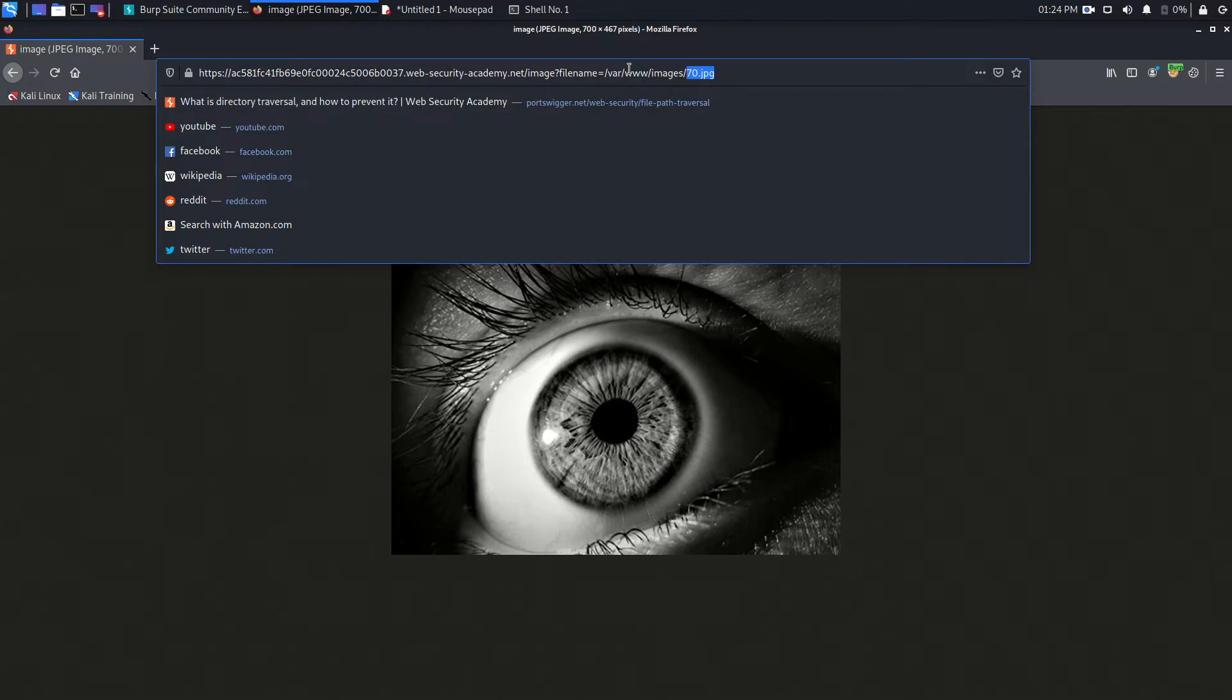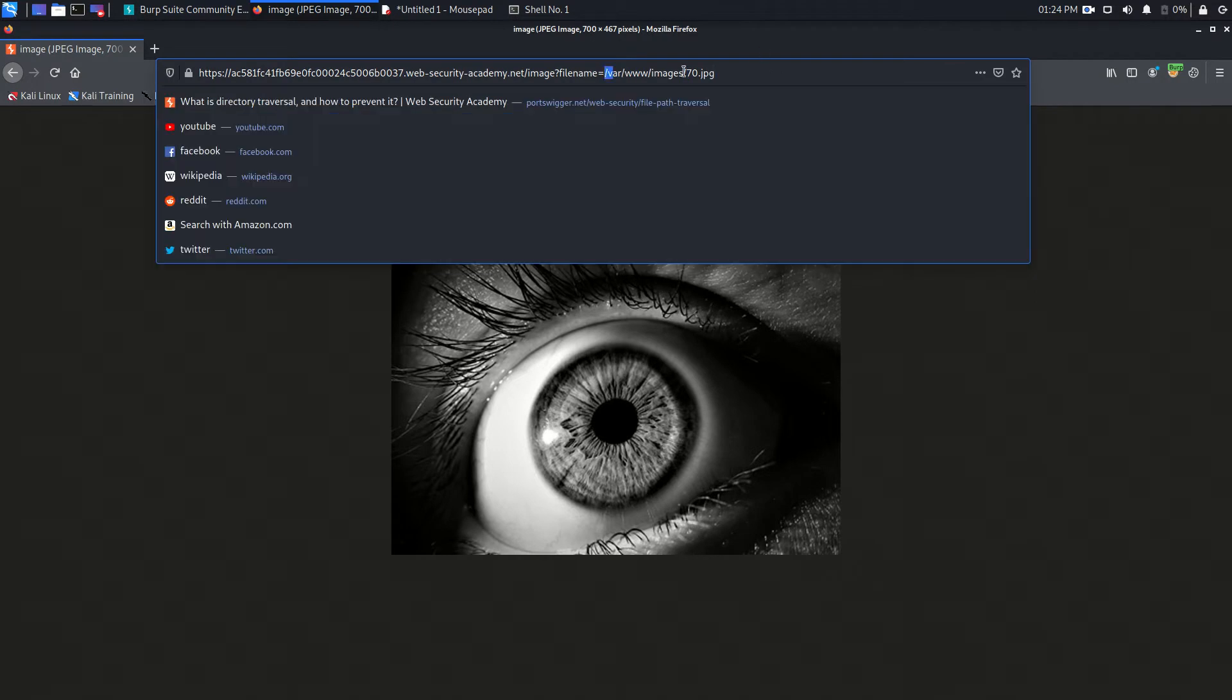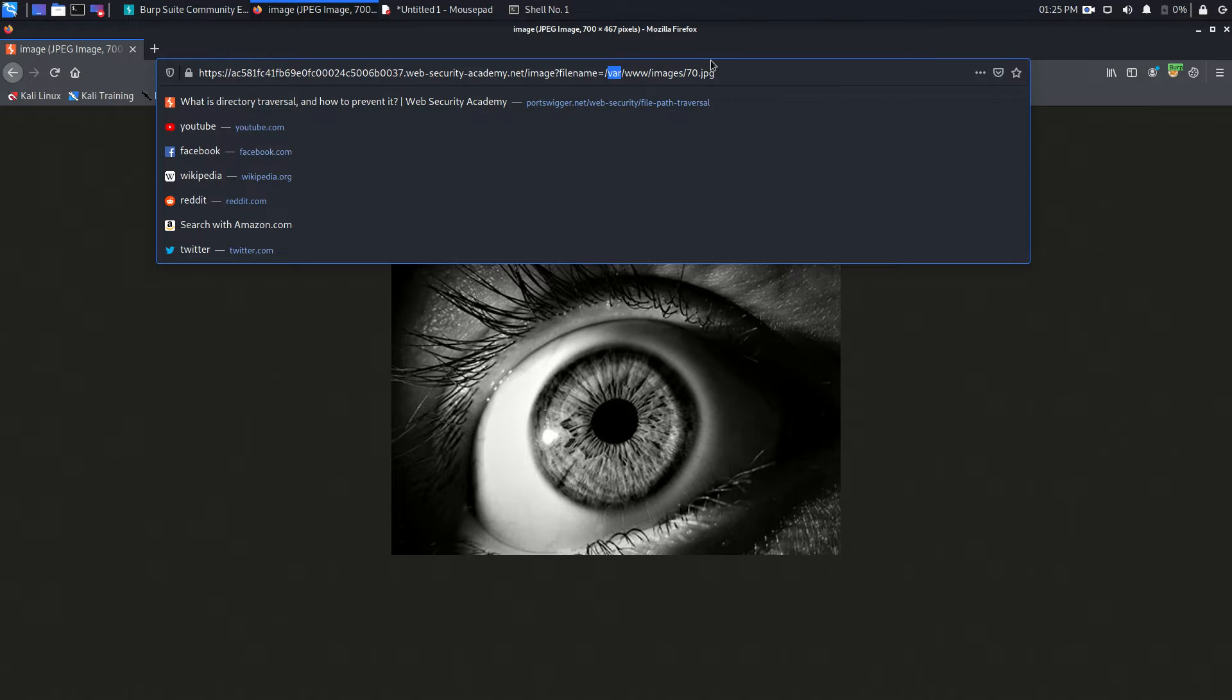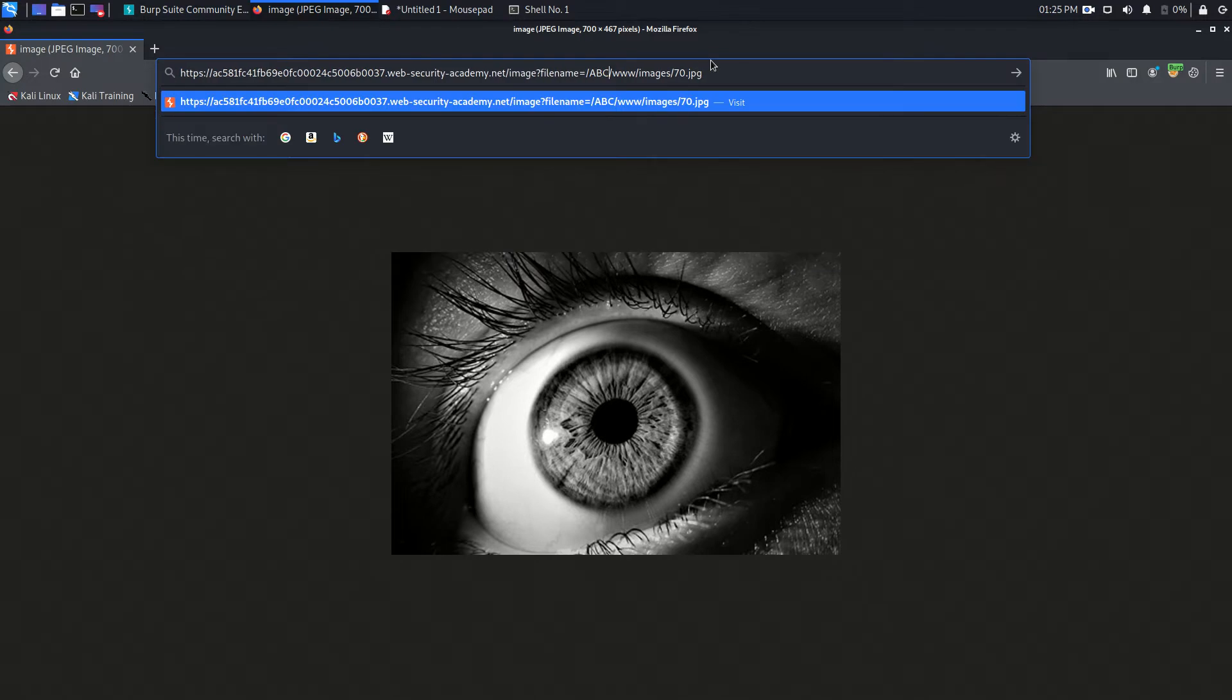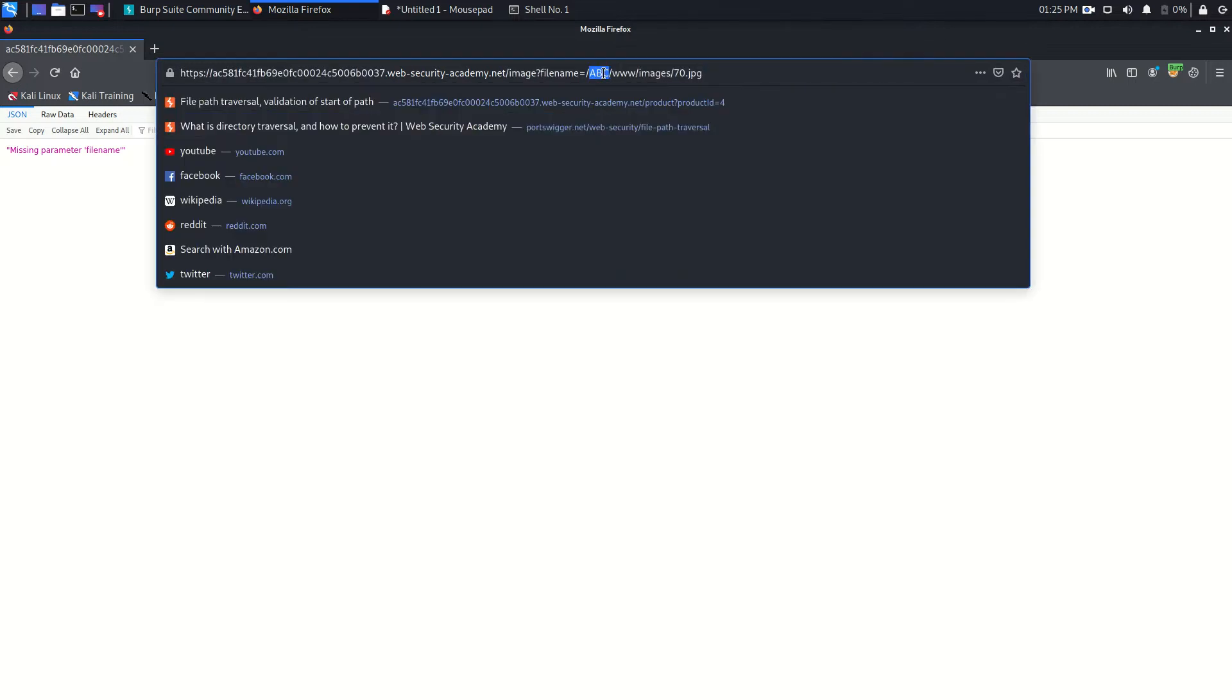This time what the developer did is that the path must start from /var, something like this. Let's see if we can try something like ABC instead of /var and see if we get it or not. And of course, as expected, missing parameter file name.